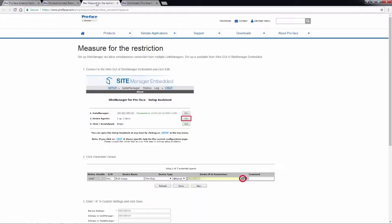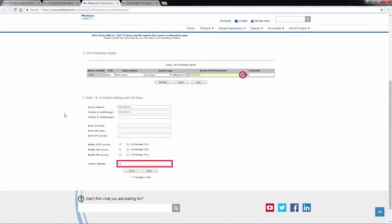And the second item is the measure for the restriction. By default, the site manager is configured to allow a single connection. However, you can configure the site manager to allow multiple link managers to connect simultaneously. And this just simply walks you through the settings and how to do that for each agent.